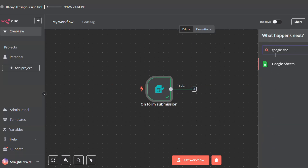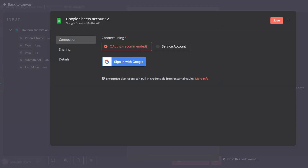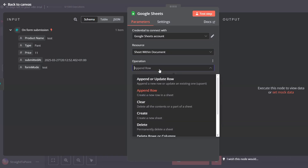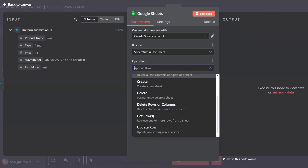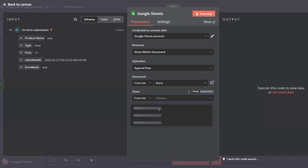So let's look for Google Sheets and select append row in sheet. First you will have to create a credential for your Google Sheets account — just click on create new credential. You will have the option to use either OAuth 2 or service account; OAuth is the easiest, so click sign in with Google and log in with your Google account. For the resource, select sheet within document since we are adding a row inside the sheet. For operation, select append row. You can also choose create, clear, or get rows if needed. We'll keep it at append row. Now select the store document and the all-clothes sheet.